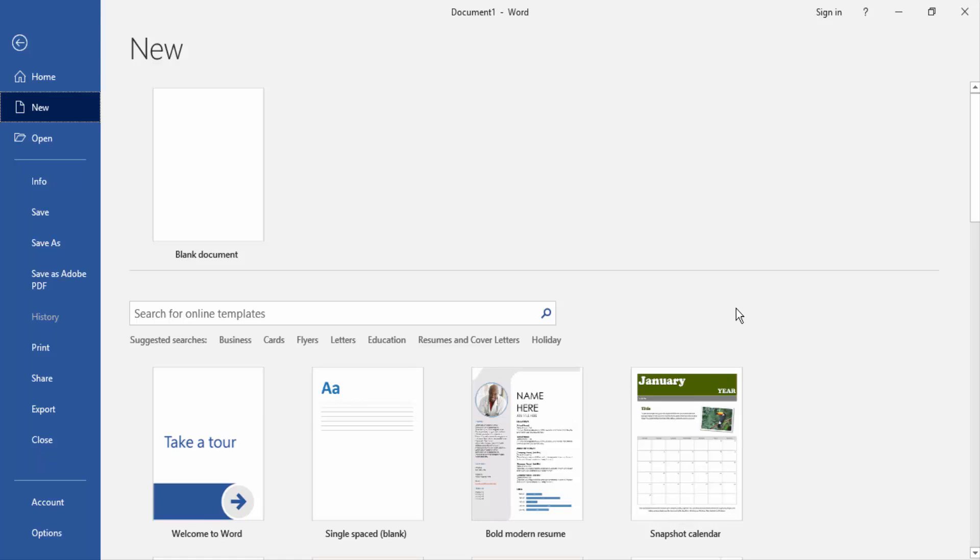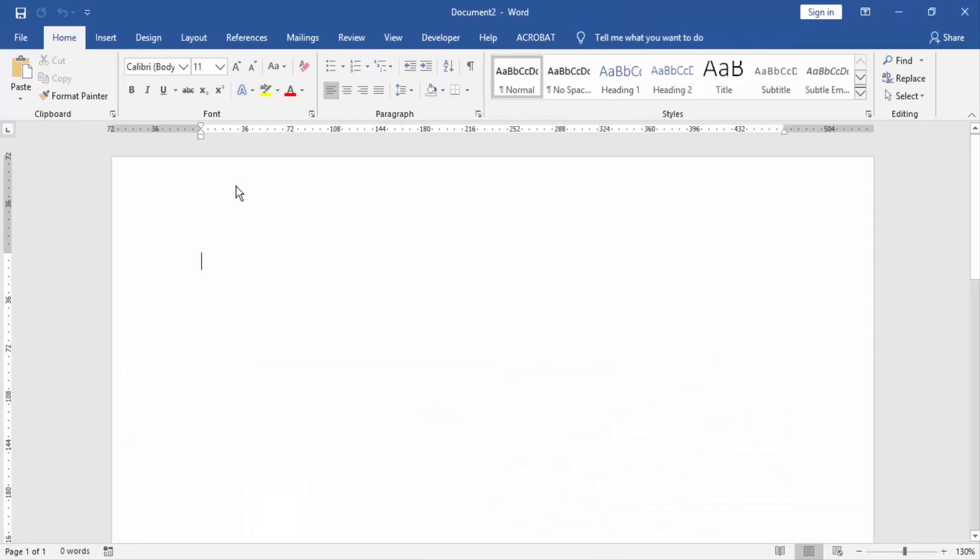At first we have to open our document and click blank document. Now we write something in this document. Now we write some letter like H2O.